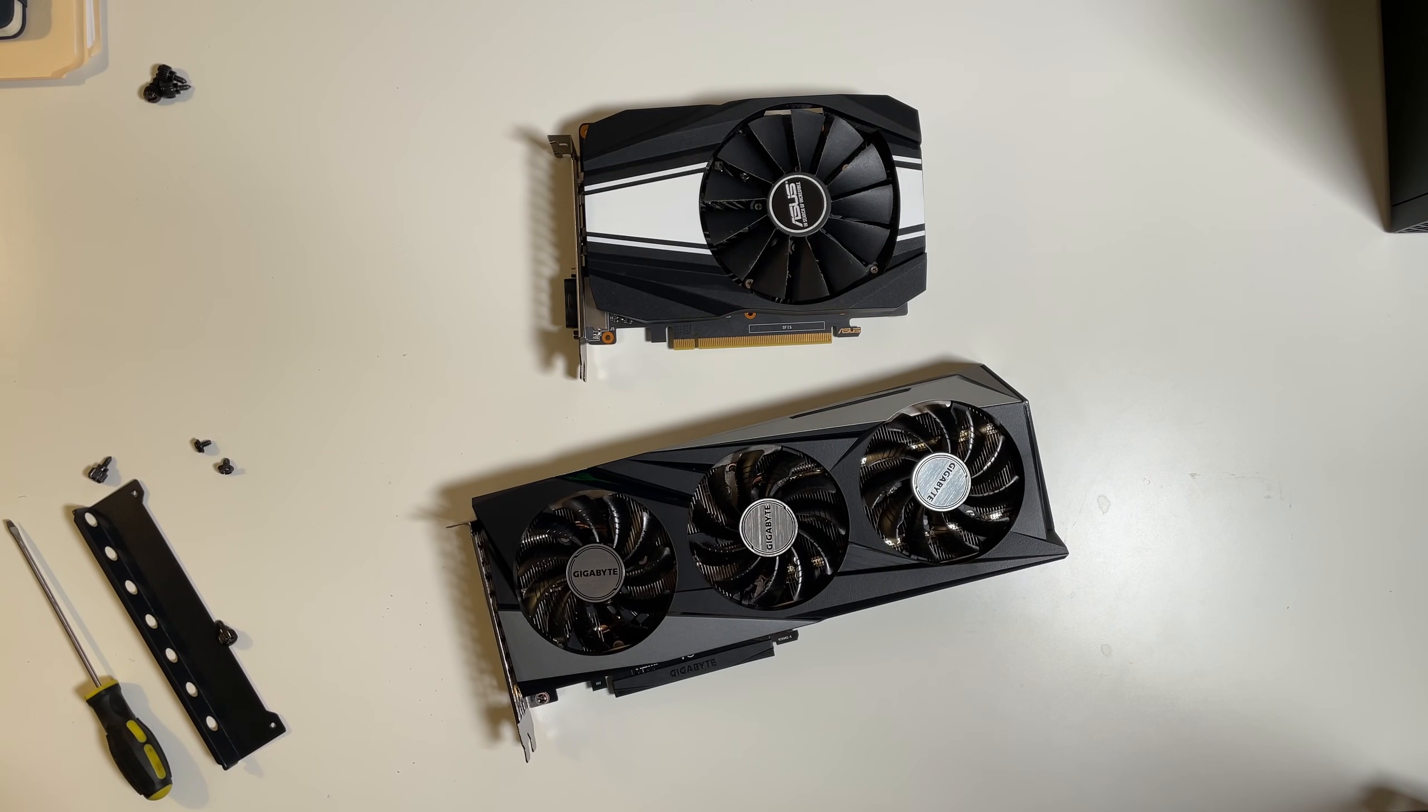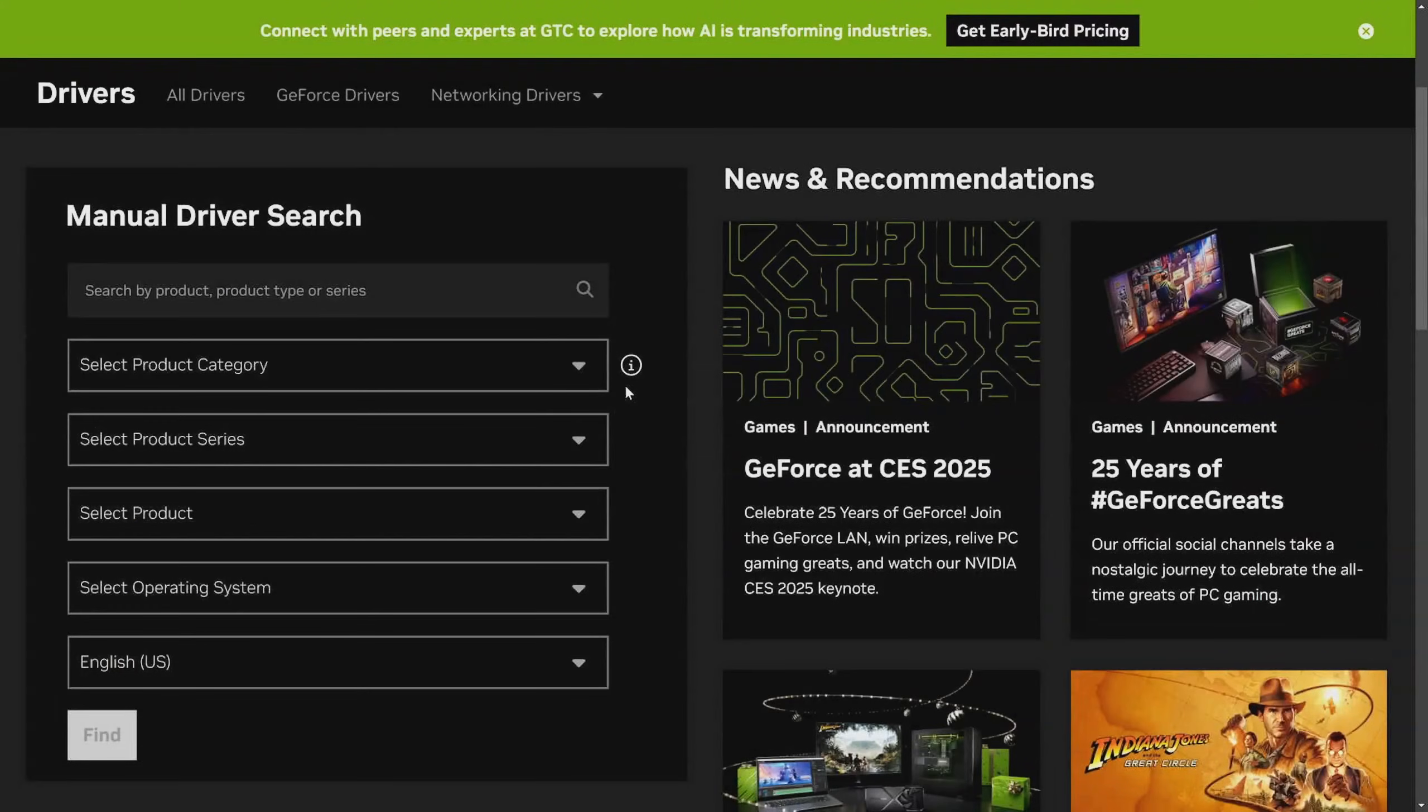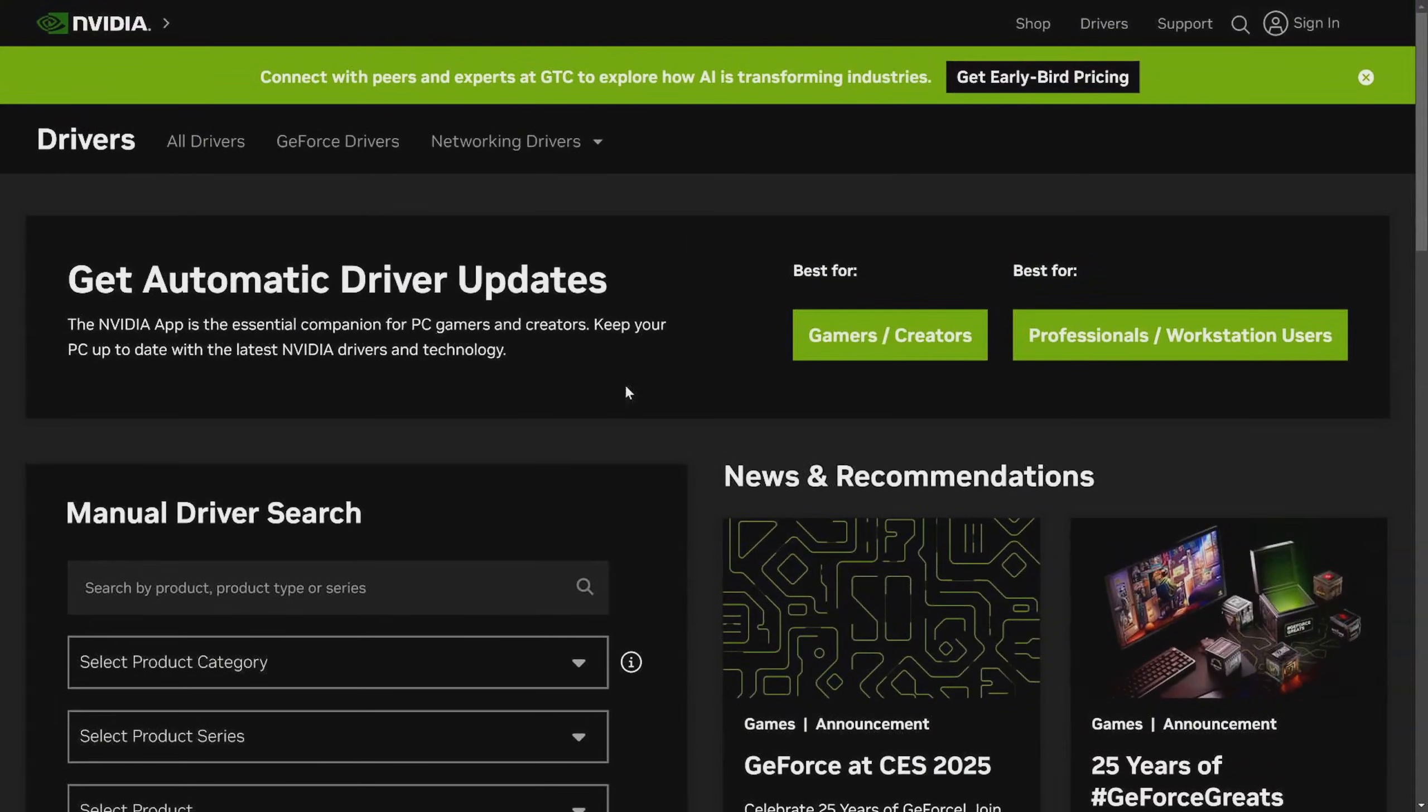We'll go step by step without using any unnecessary software. First off, I want to go and grab the driver for the graphics card that I'm going to be installing. Today I'm upgrading to a NVIDIA GeForce RTX 3060, and that's going to be replacing a 1660 Super.